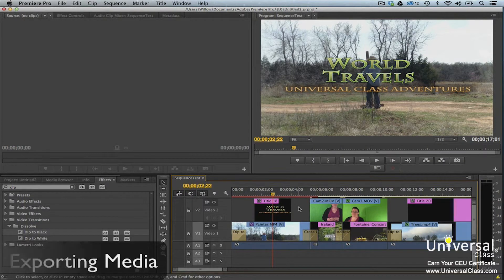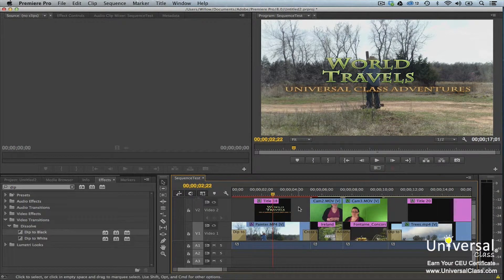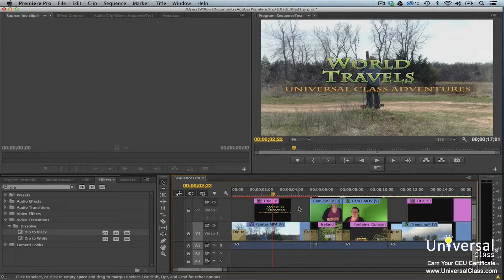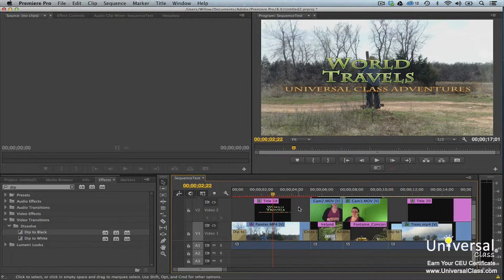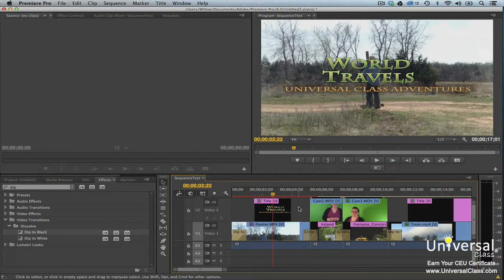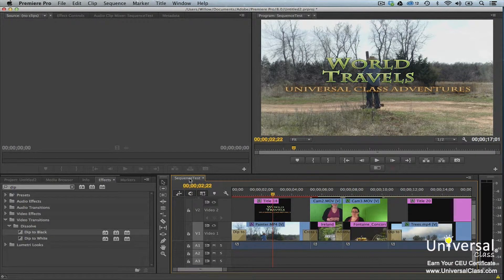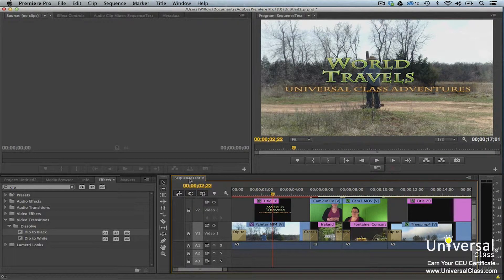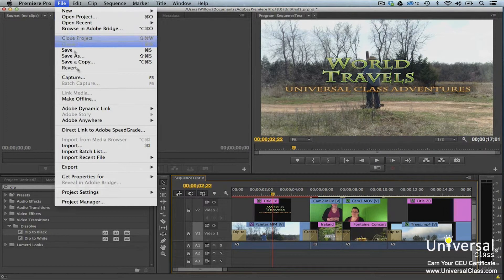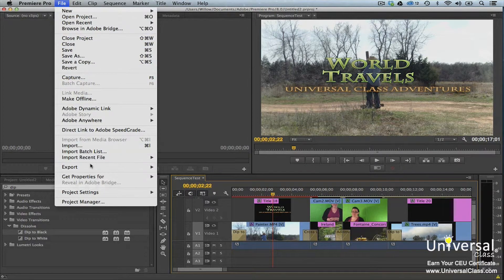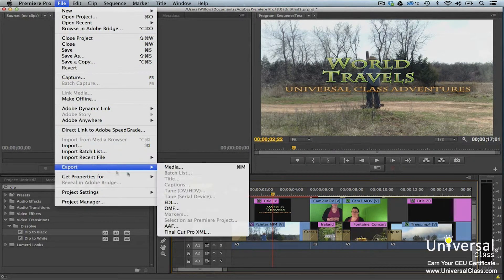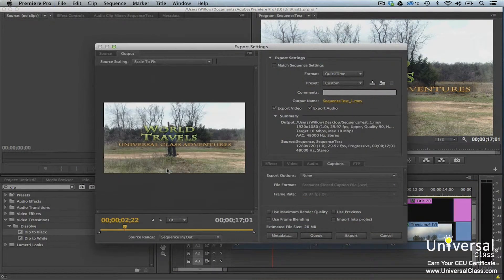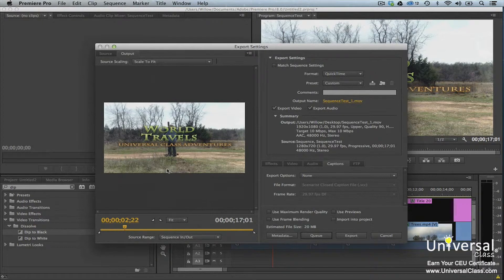You can also export audio and video from Premiere Pro. This includes clips and sequences that you can export from either the program panel or the timeline. To export media in Premiere Pro, click the video you want to export in the project panel or click the sequence in the project panel or timeline. Next, go to File Export Media.